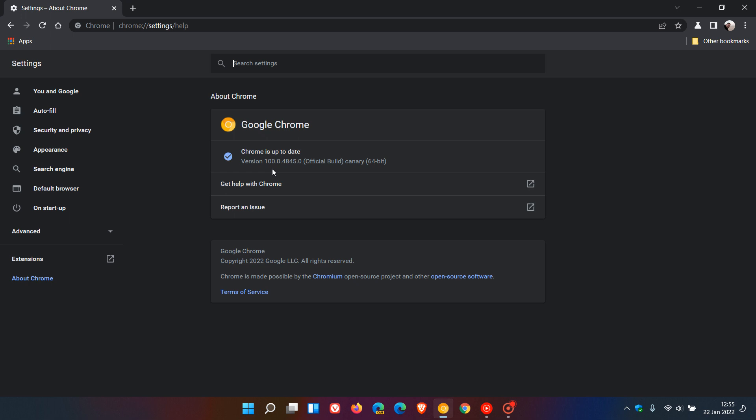This is because particularly with older websites, they read your browser's user agent string, which is your version number, to see what Chrome version you're running. This could, especially with some older websites, cause the website to think that you're running Chrome 10 instead of version 100.